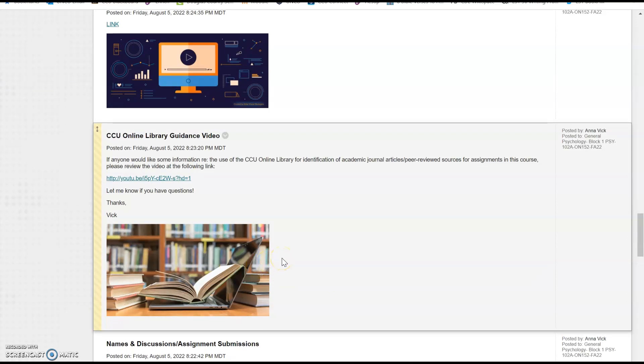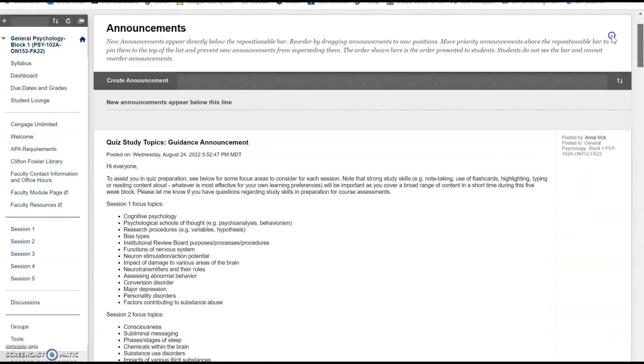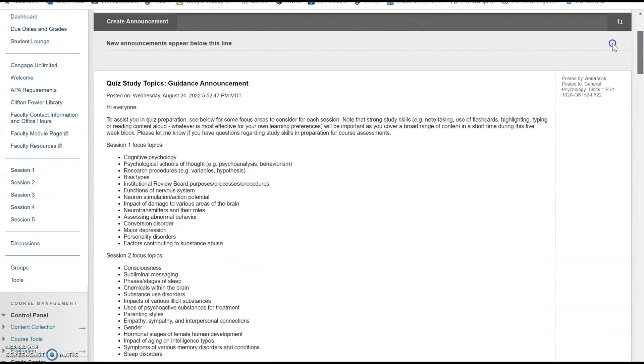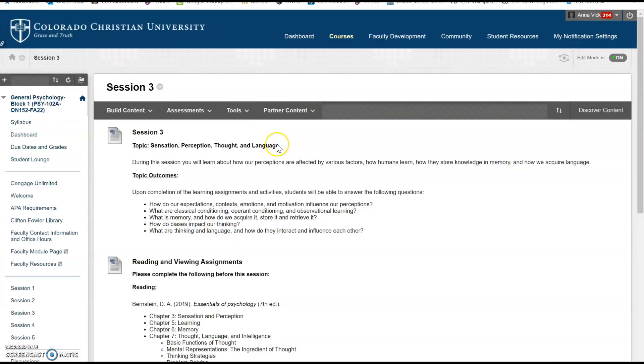We're going to begin by going to the course dashboard on the left-hand side. We need to click on announcements, more announcements, and scroll until we find a stack of library books. This open book on a laptop is the image you're looking for. This is where you'll find a link to a different video, which is the CCU online library guidance video.